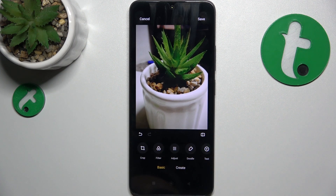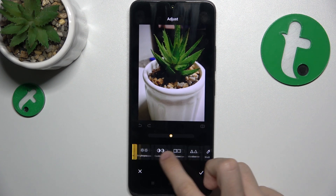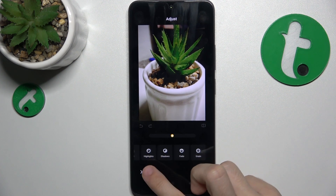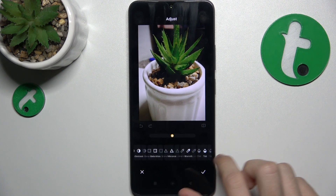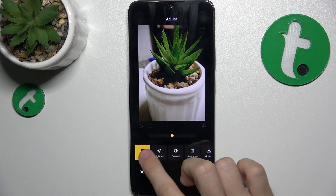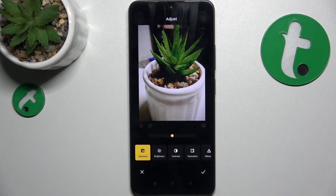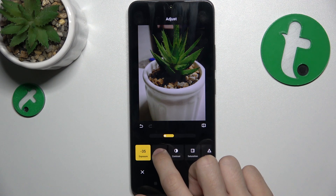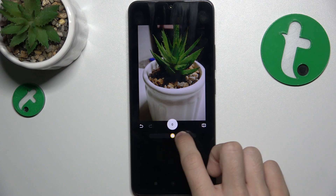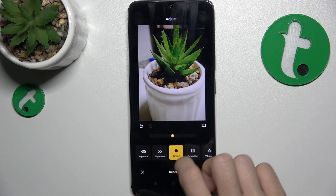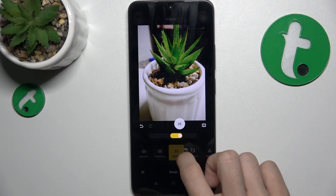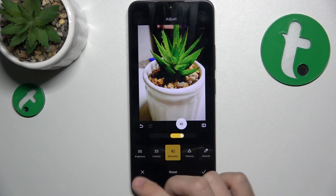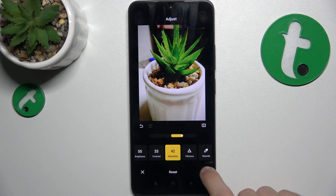Then go to adjust and here you can adjust different settings of colors of the photo, for example exposure, brightness, contrast, saturation and more.